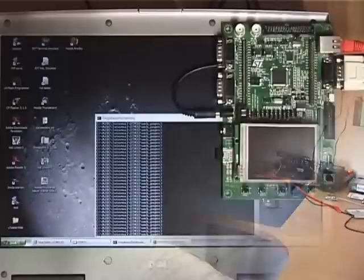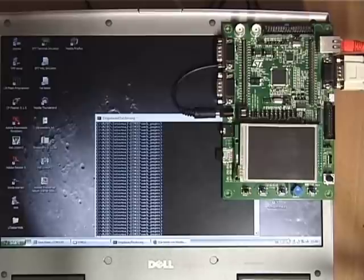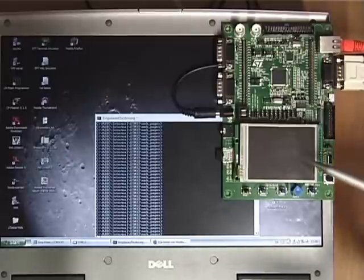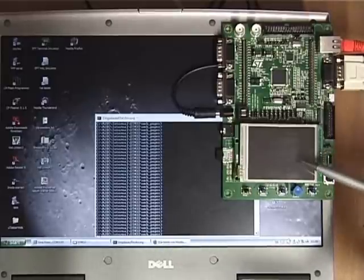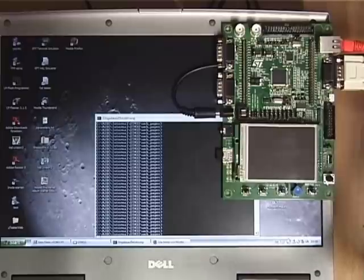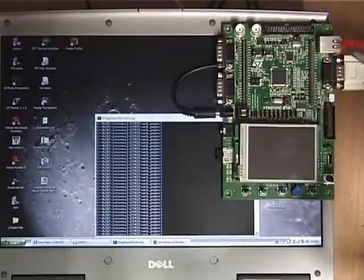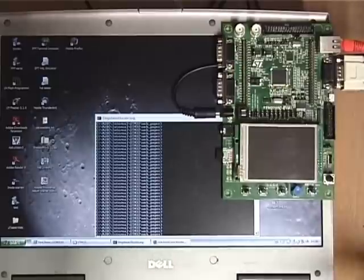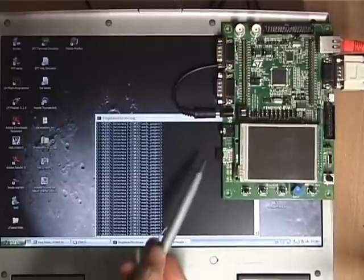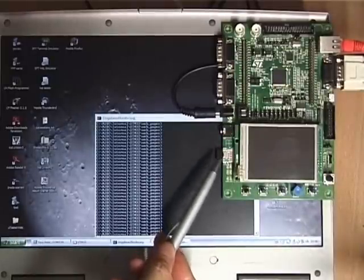Let's start by taking a look at the board and the parts which are of interest to us today. First of all we have a 3.2 inch TFT display, we have a USART interface, the Ethernet LAN and here a micro SD card.